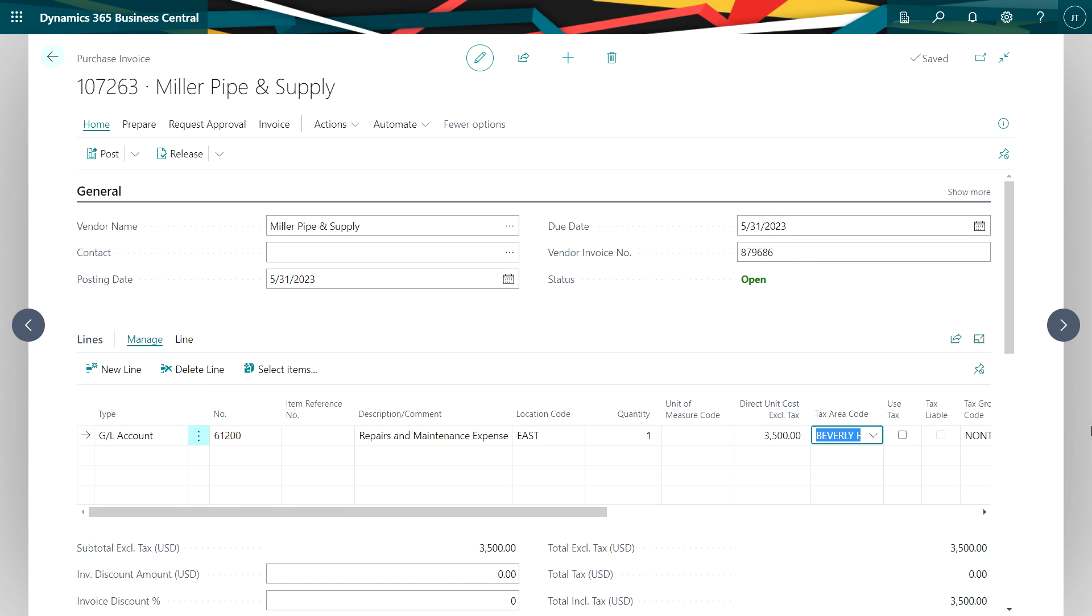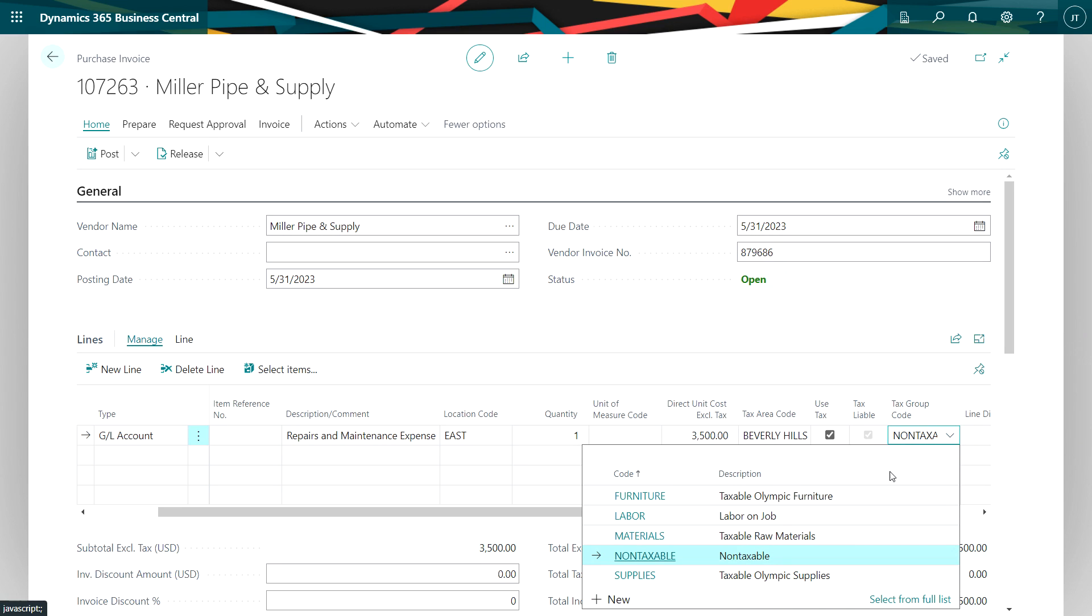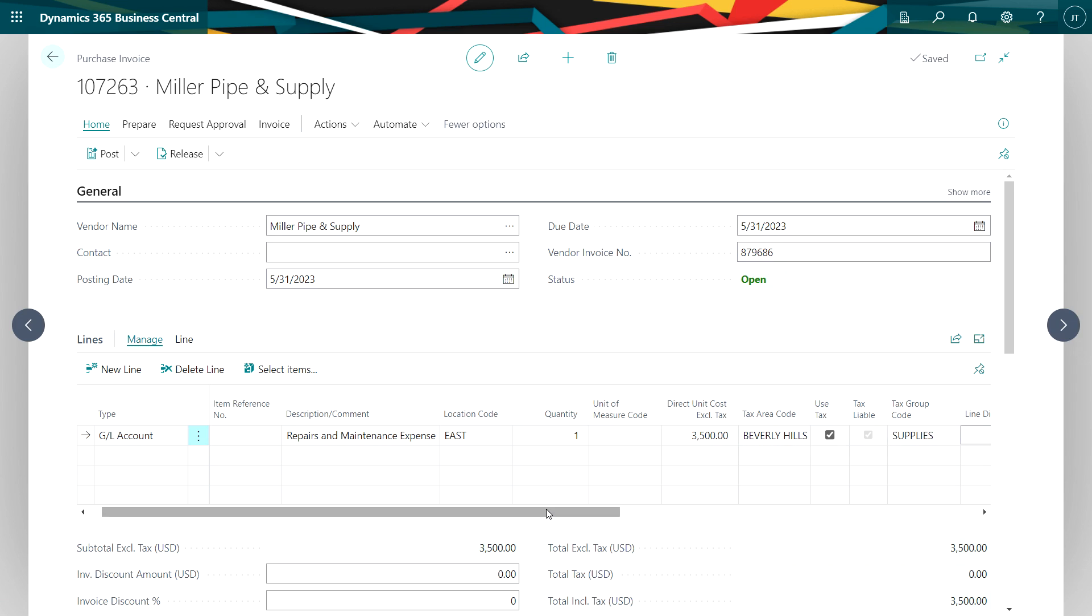Now what I want to do is have the tax area code set up here. I'm going to mark this as a use tax item and then I'm going to select the appropriate tax group code. In this case it's for supplies.